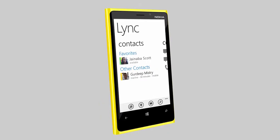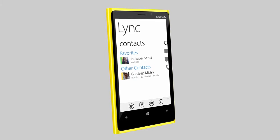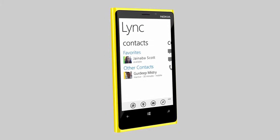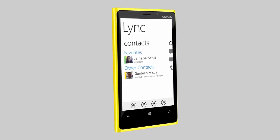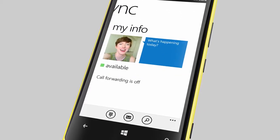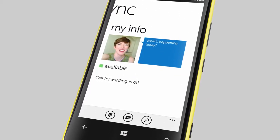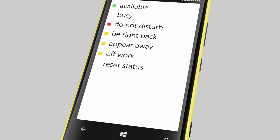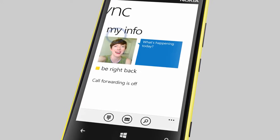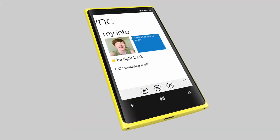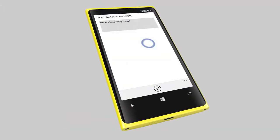In Contacts, you can check the status of colleagues you've added to Link using your computer. In My Info, you can update your own status and set a personal note.